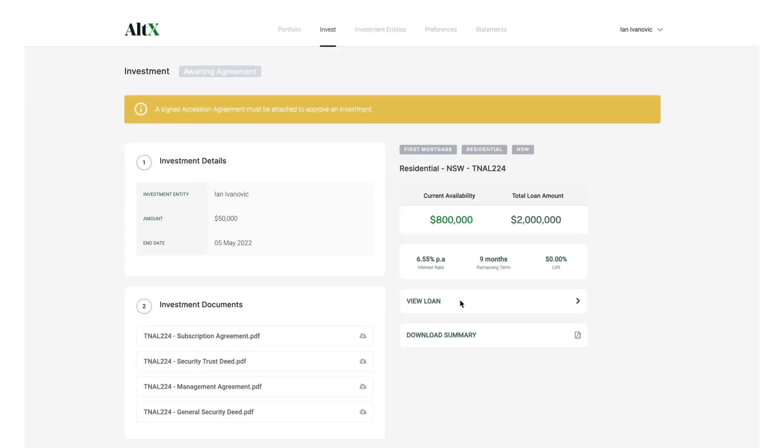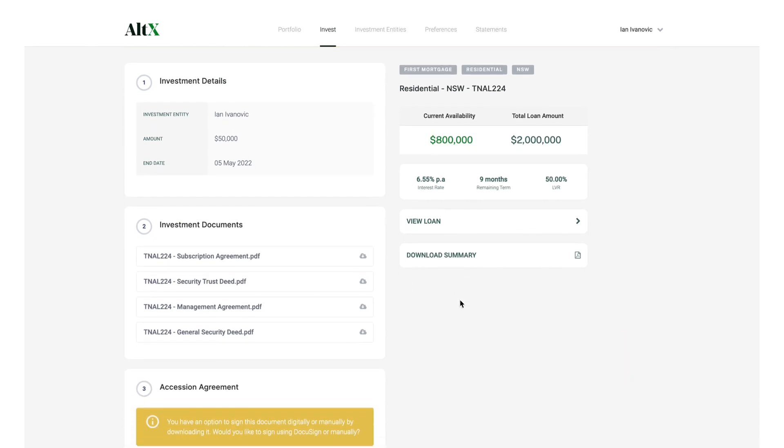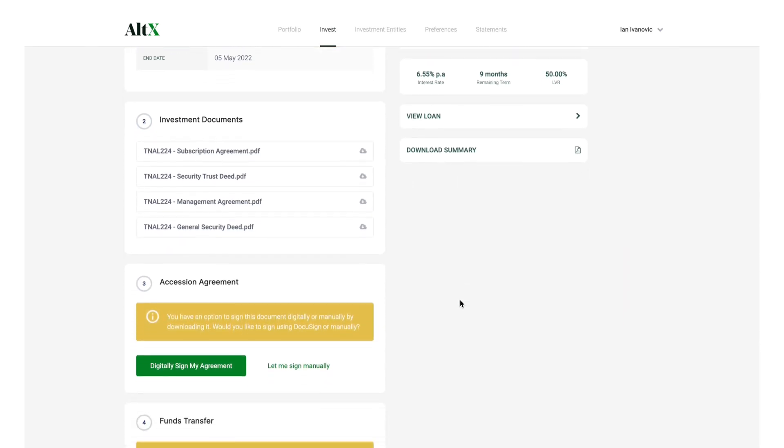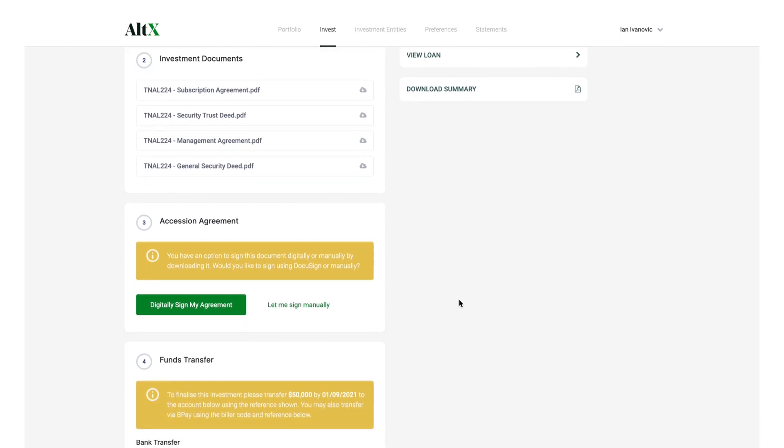After landing on the Investment Summary page, complete the steps to finalise your investment. This is where you can choose to sign your investment document digitally.